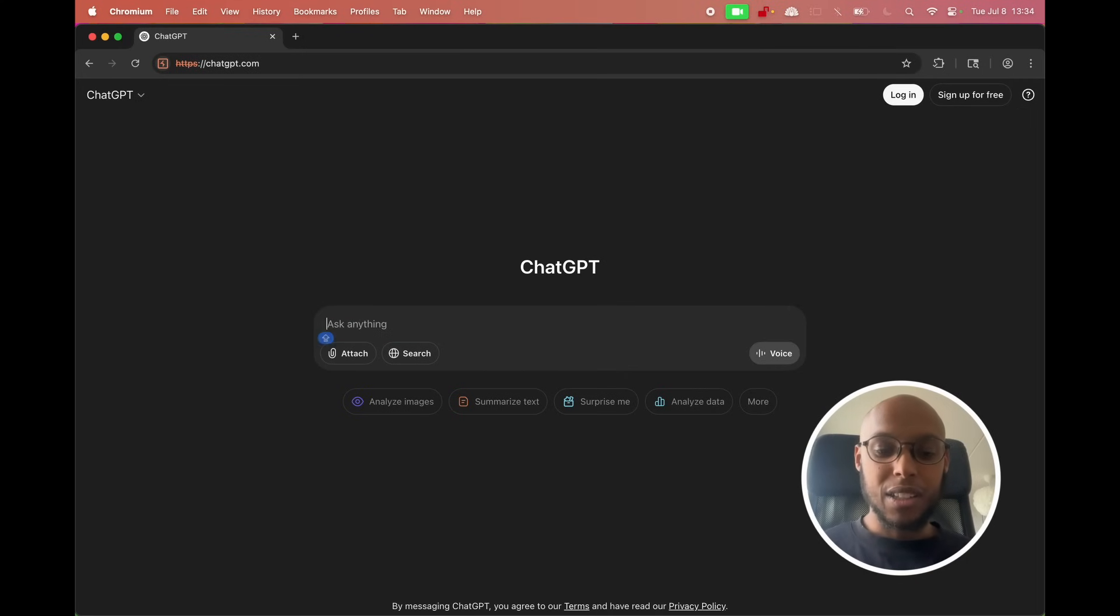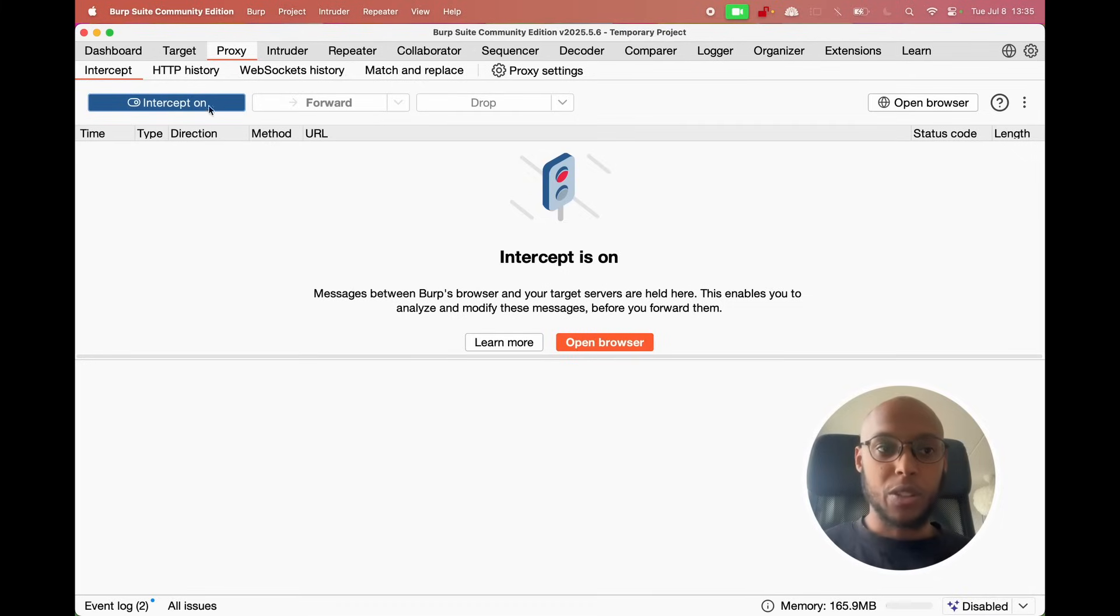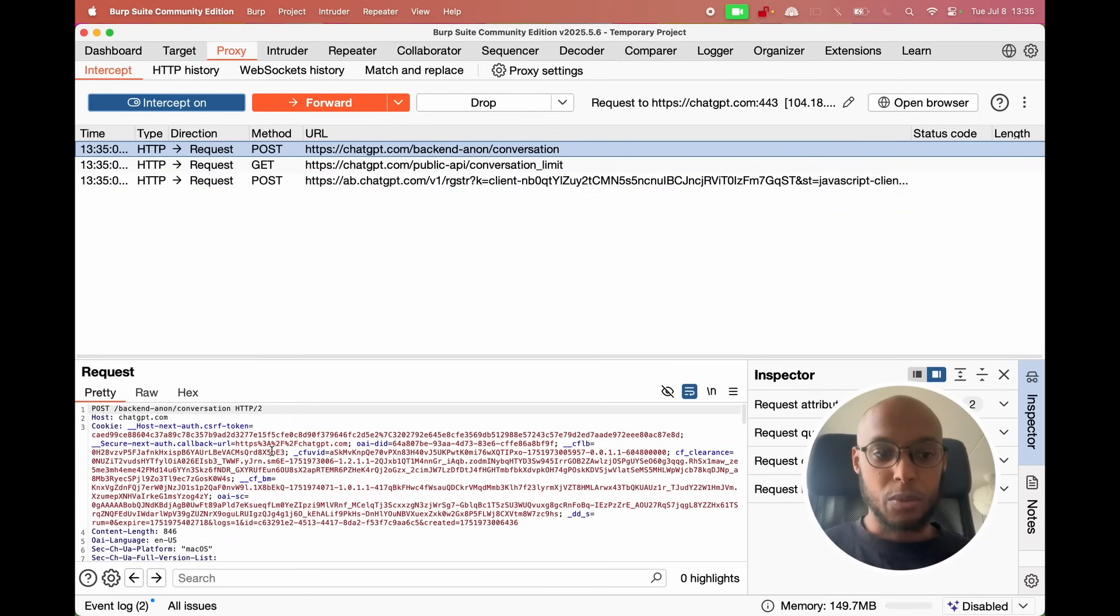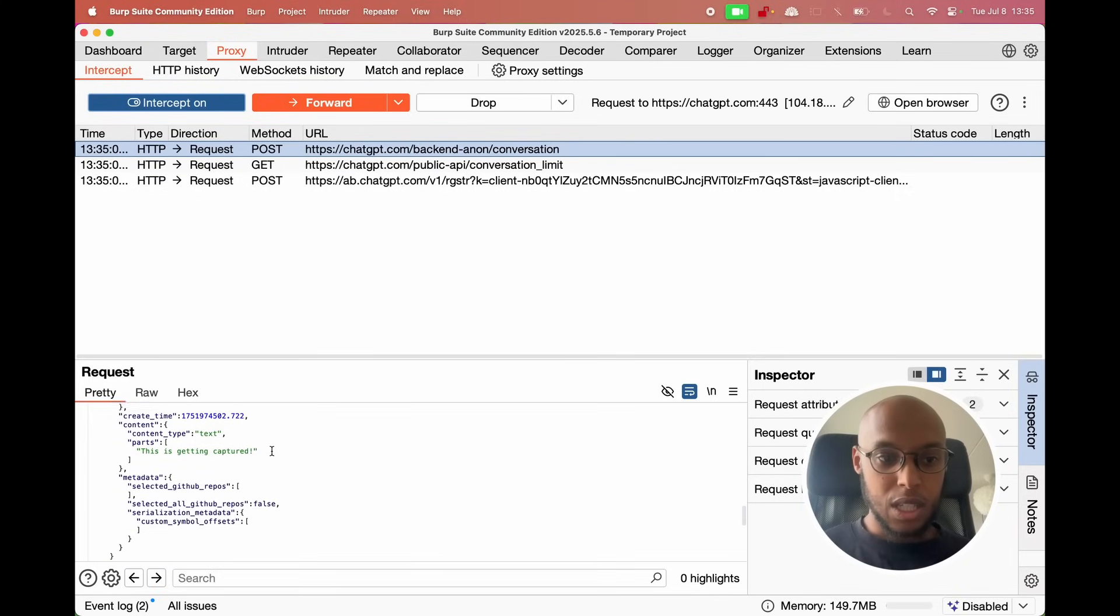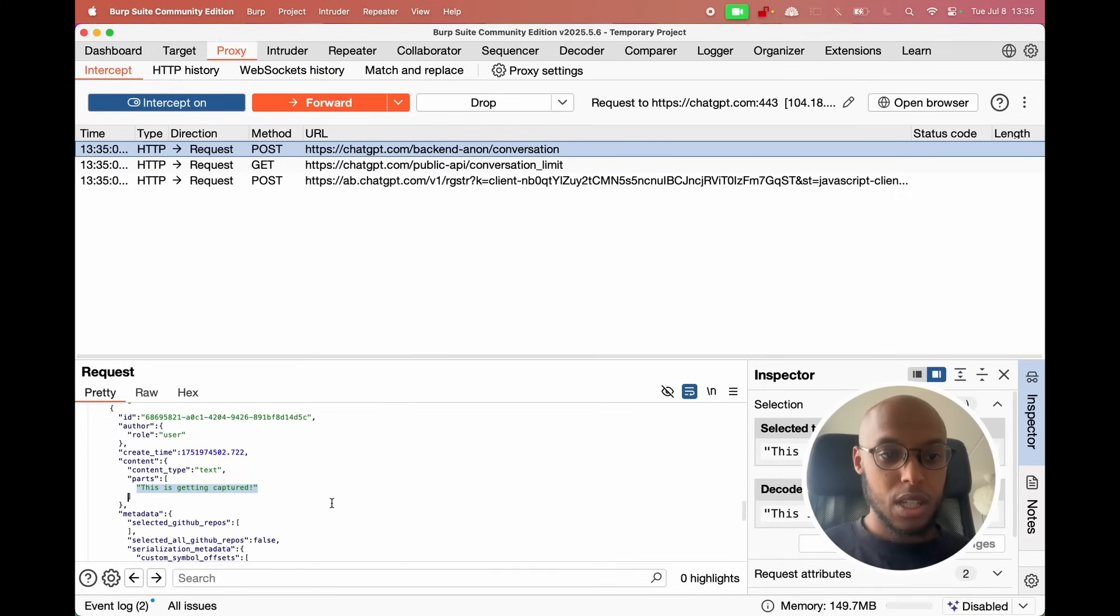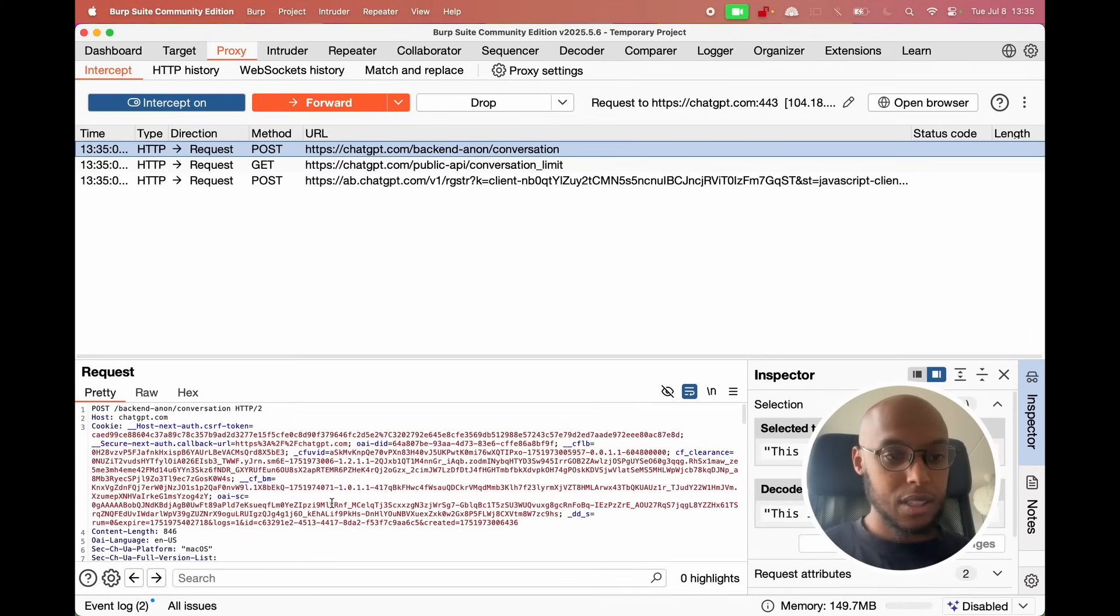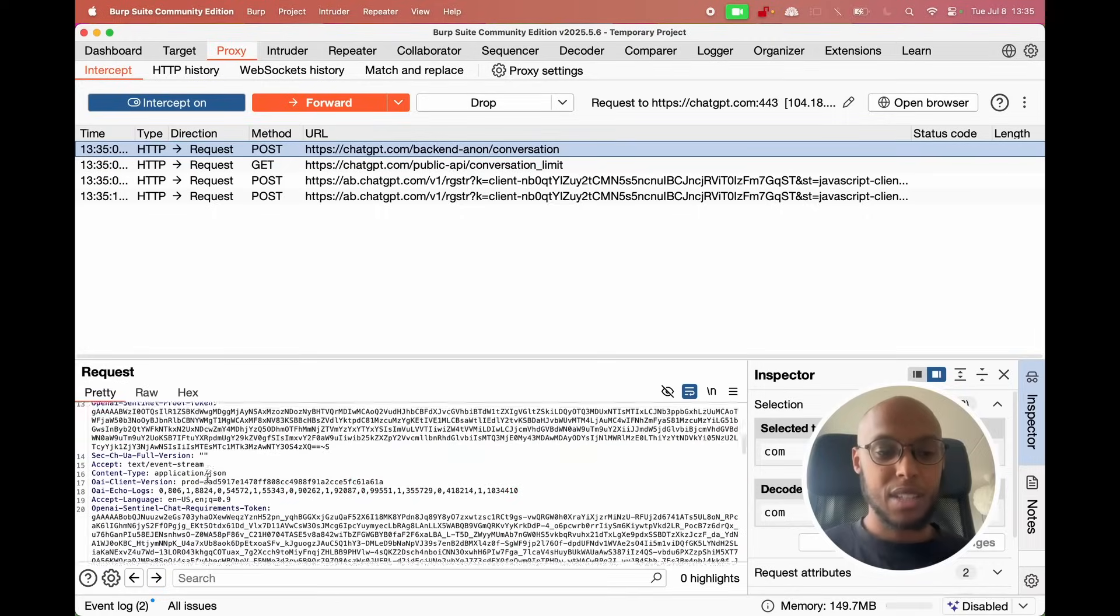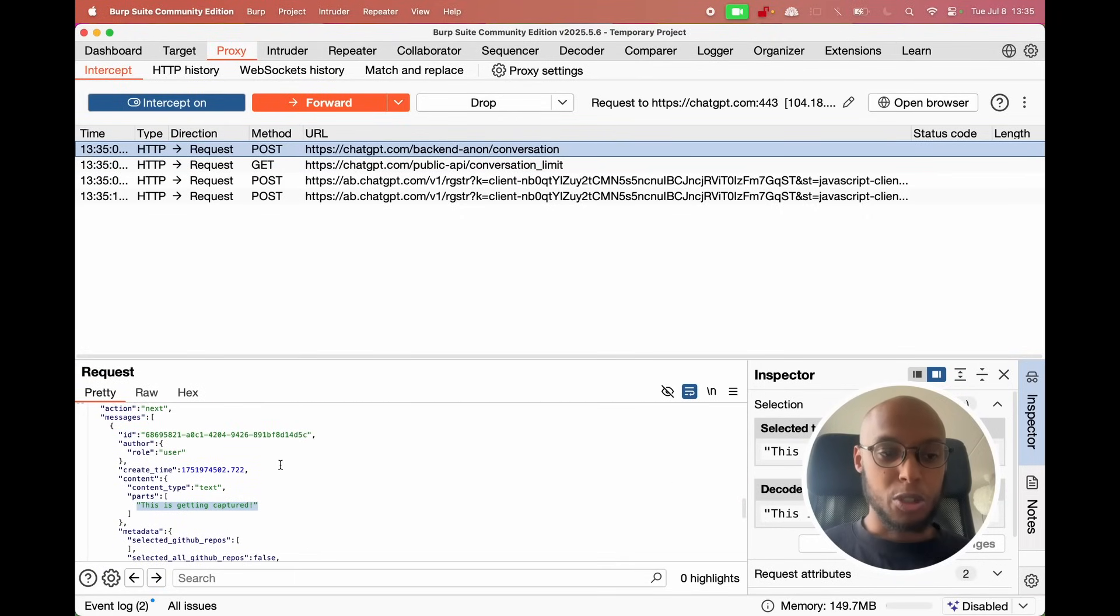So I'm going to use this application here to capture that request. I'm going to write 'this is getting captured'. And then I make sure the intercept is on and then we should see some requests. I think I want to see 'this is getting captured'.